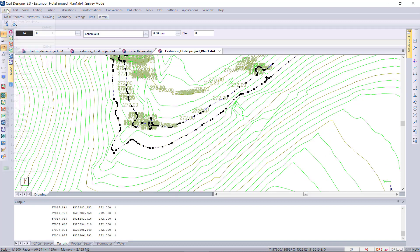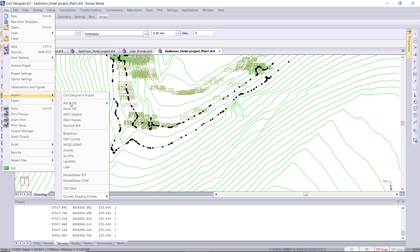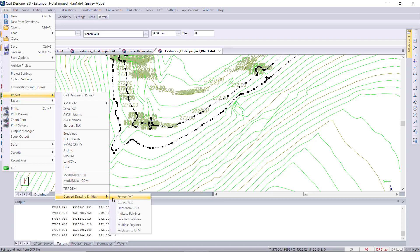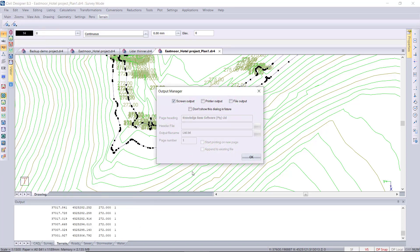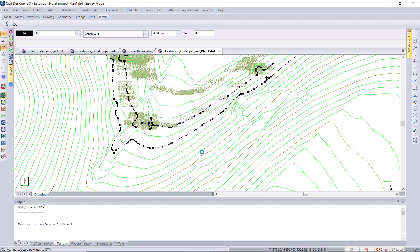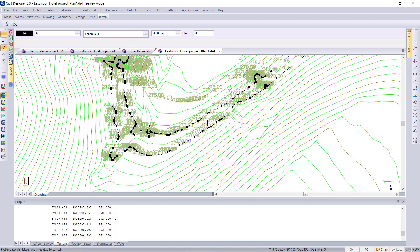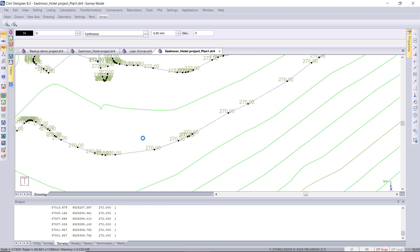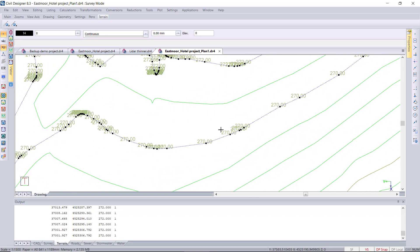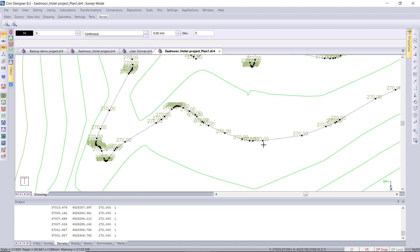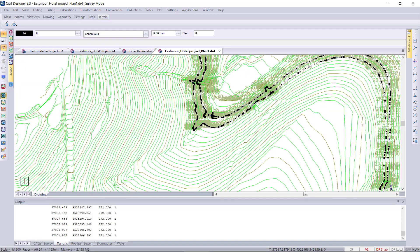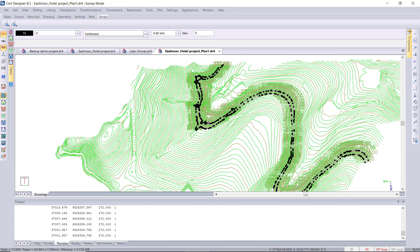And then if I run the third method, the For Detail method, you'll see that this is a combination of the previous two. So it's going to give you all the vertices points as well as that spacing of DTM points along the straight sections. So it's meant for surveyed detail, so you've got some additional information at all the points as well as along the straight sections.